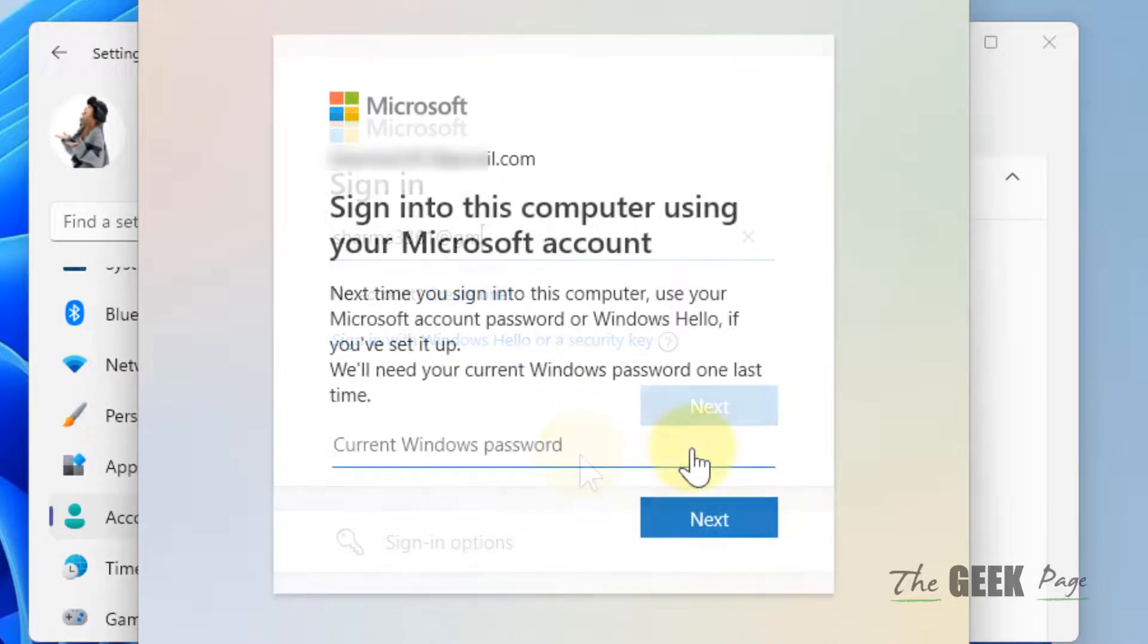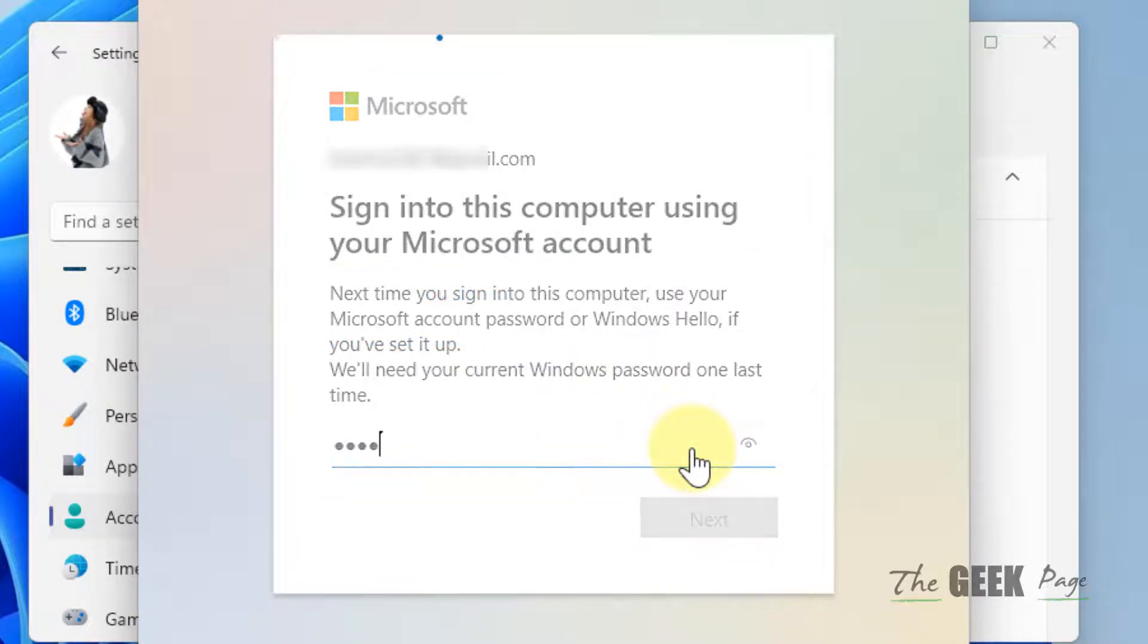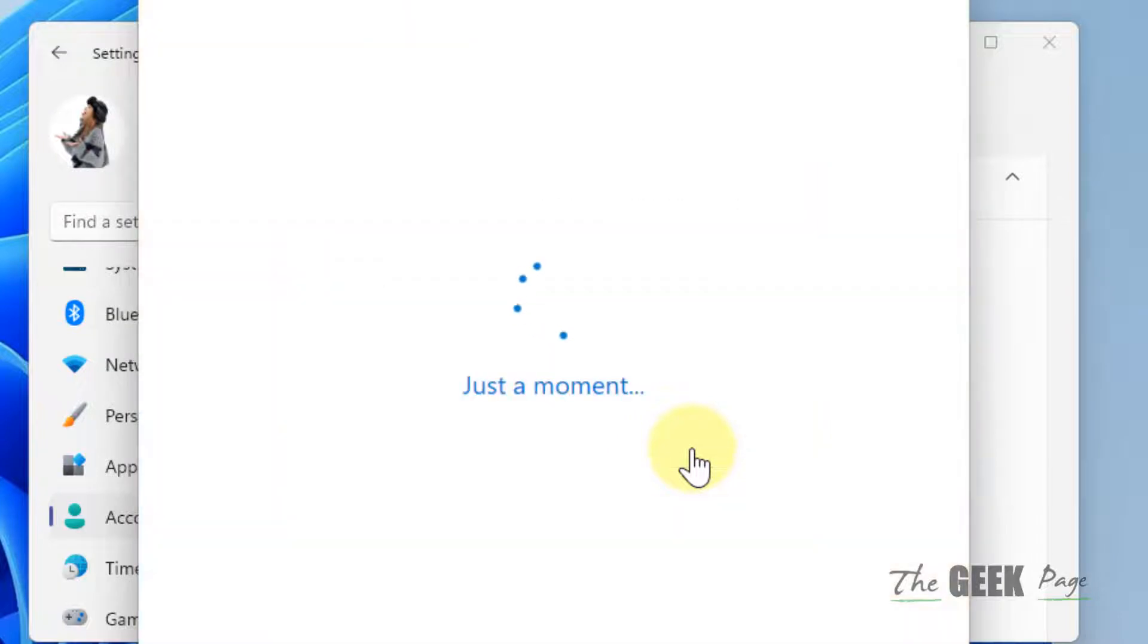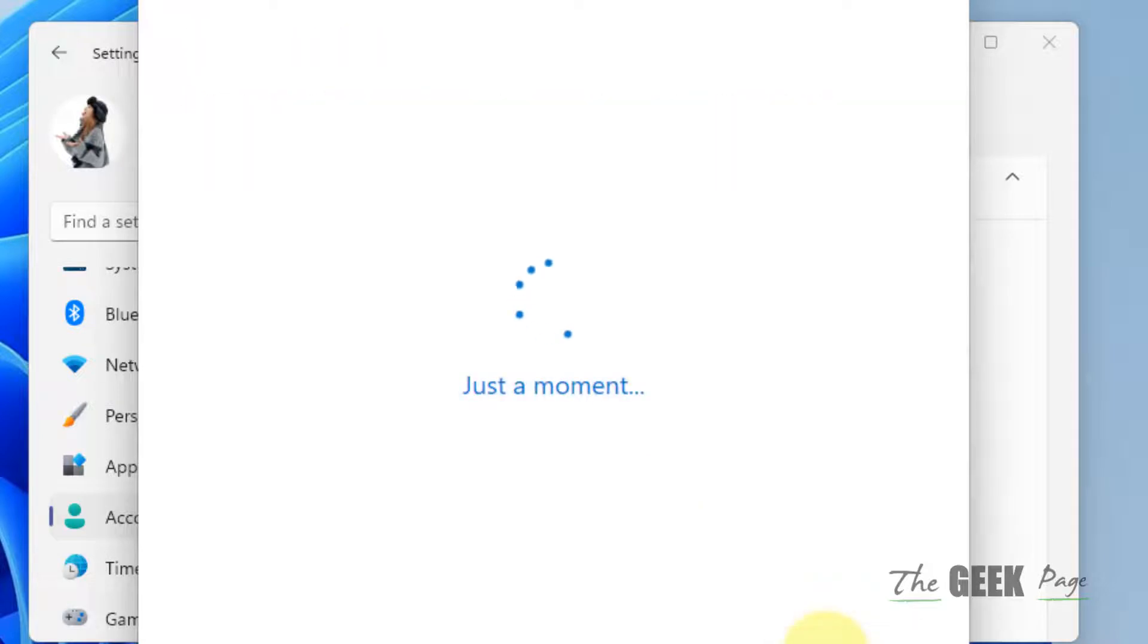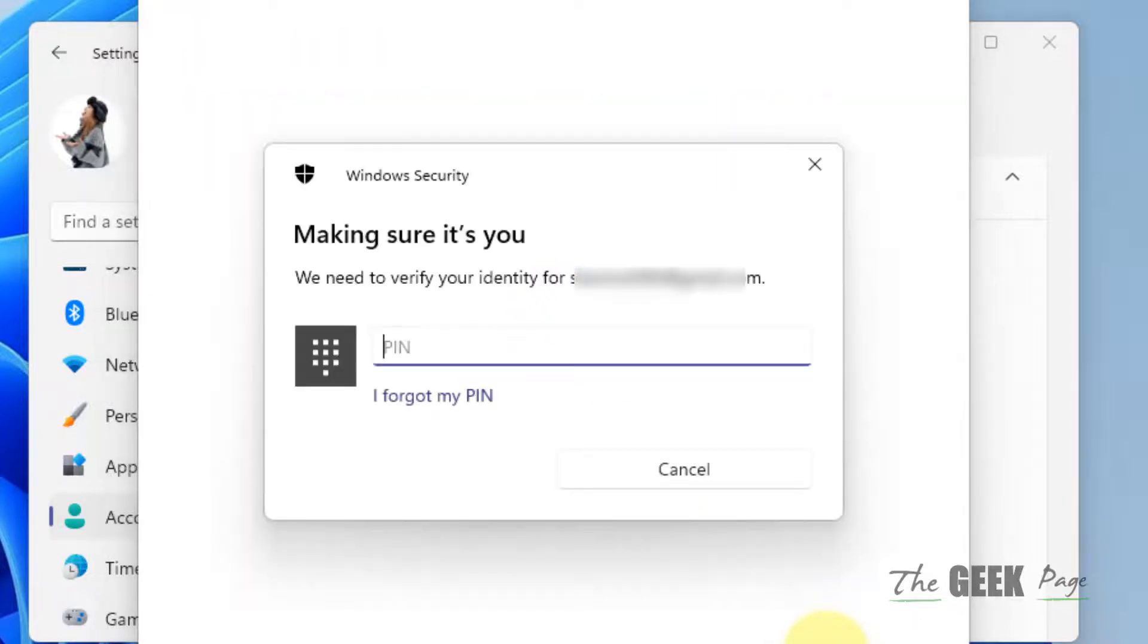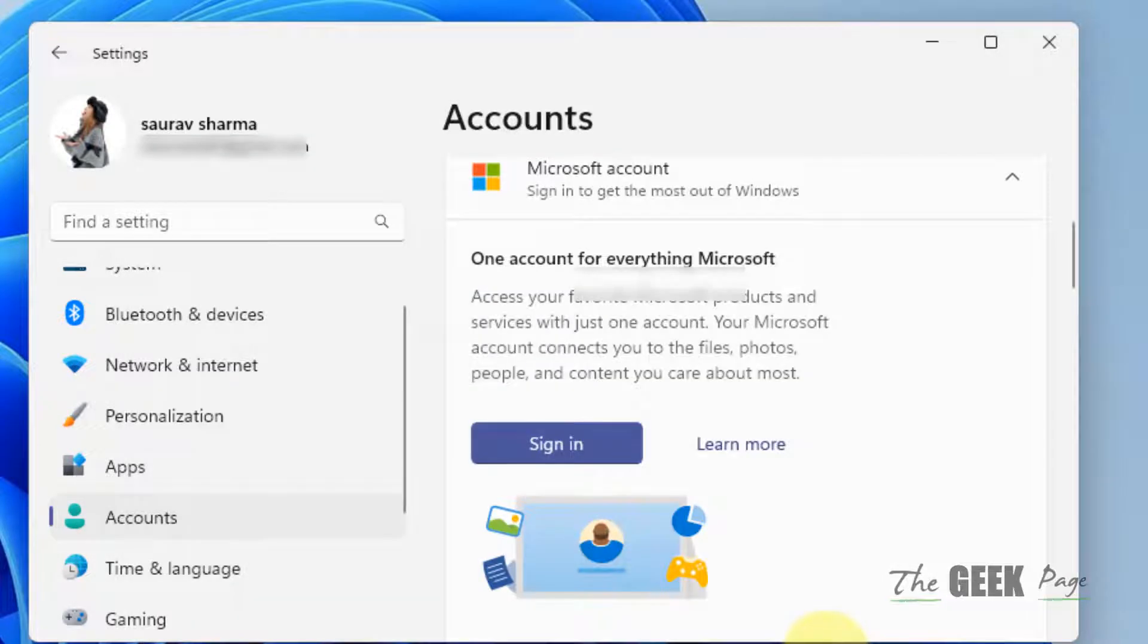Now enter the current Windows password to log in with your Microsoft account. Enter your security PIN if prompted.